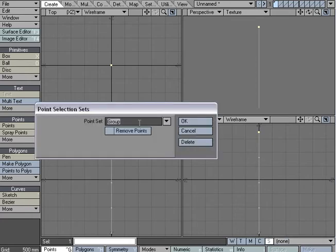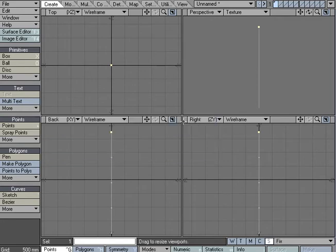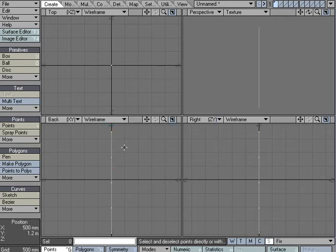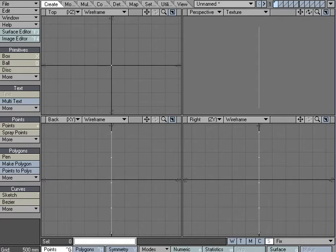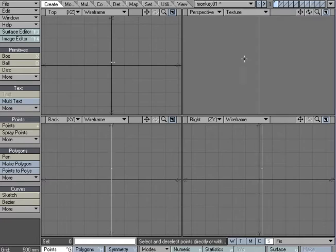I'm just going to call this 'fix.' What that allows me to do is whenever I start using the dynamics, I can tell it that I want this particular point or anything in that selection set to do something. In this case, I wanted to stay put or fixed—that's why I labeled it 'fixed.'